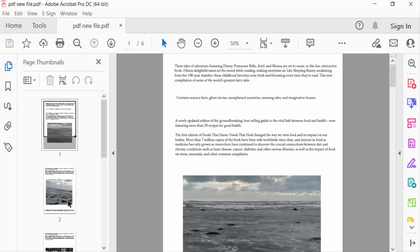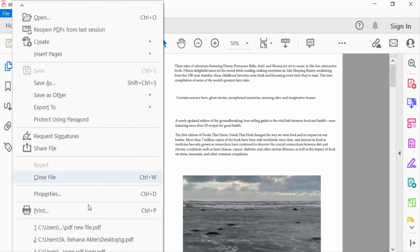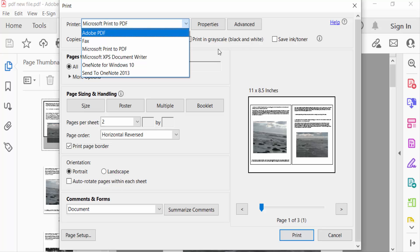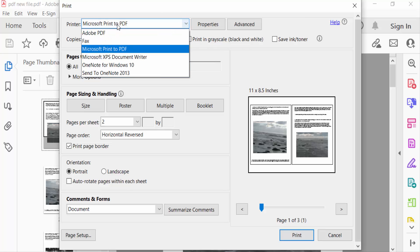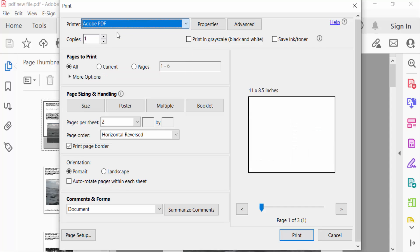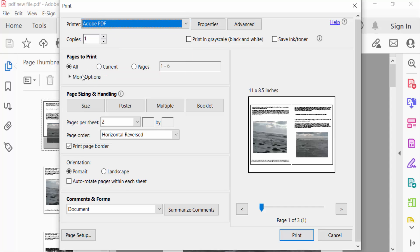So I go to File menu and then go here to Print. Now firstly I select the printer that I need, Adobe PDF, and then go here to Pages to Print. I select All.